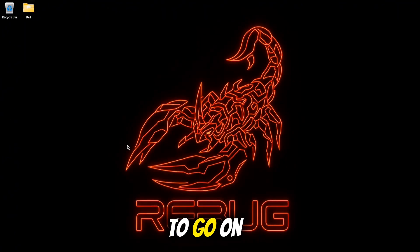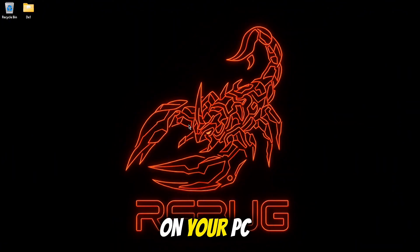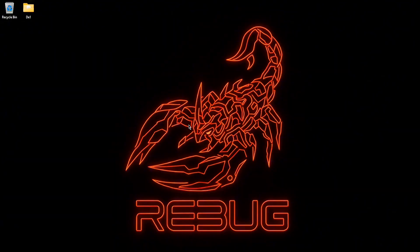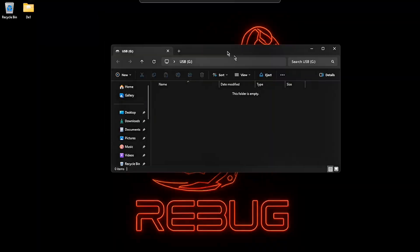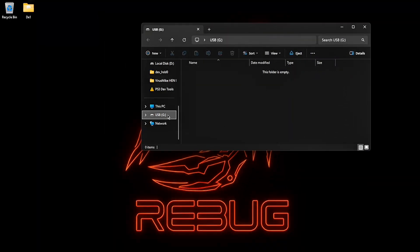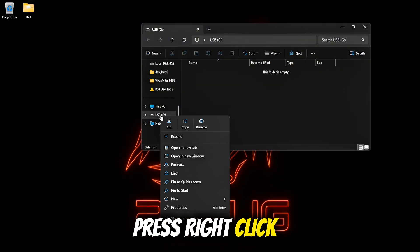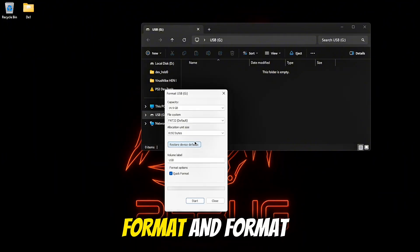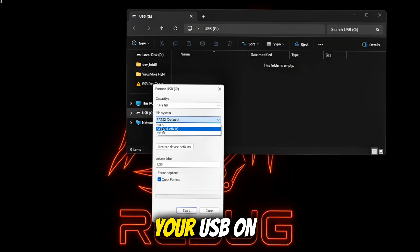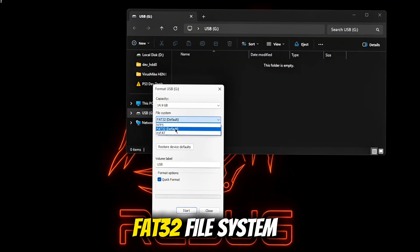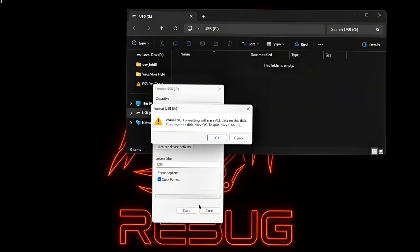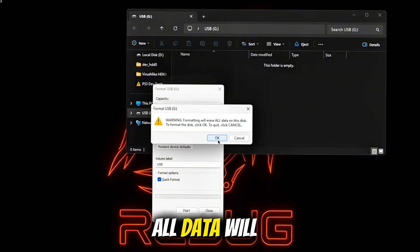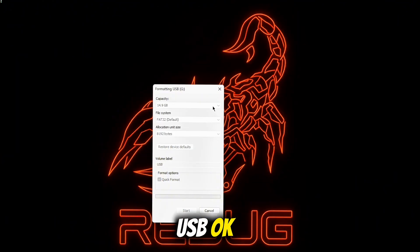Now you need to go on your PC, plug your USB into your PC, go on your USB, press right click, format and format your USB on FAT32 file system, start. All data will erase from your USB, ok.